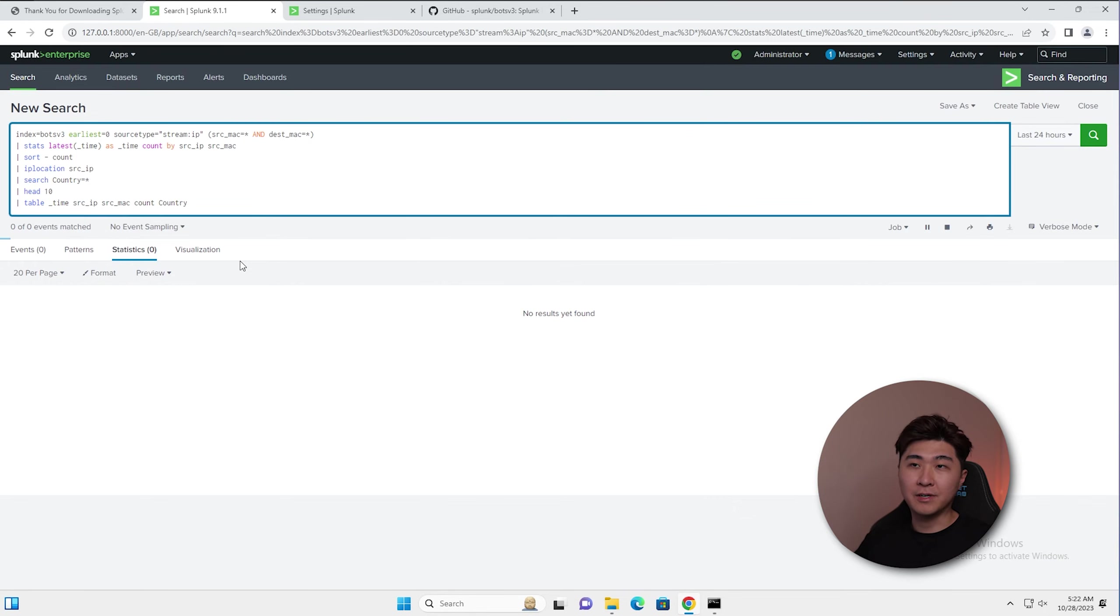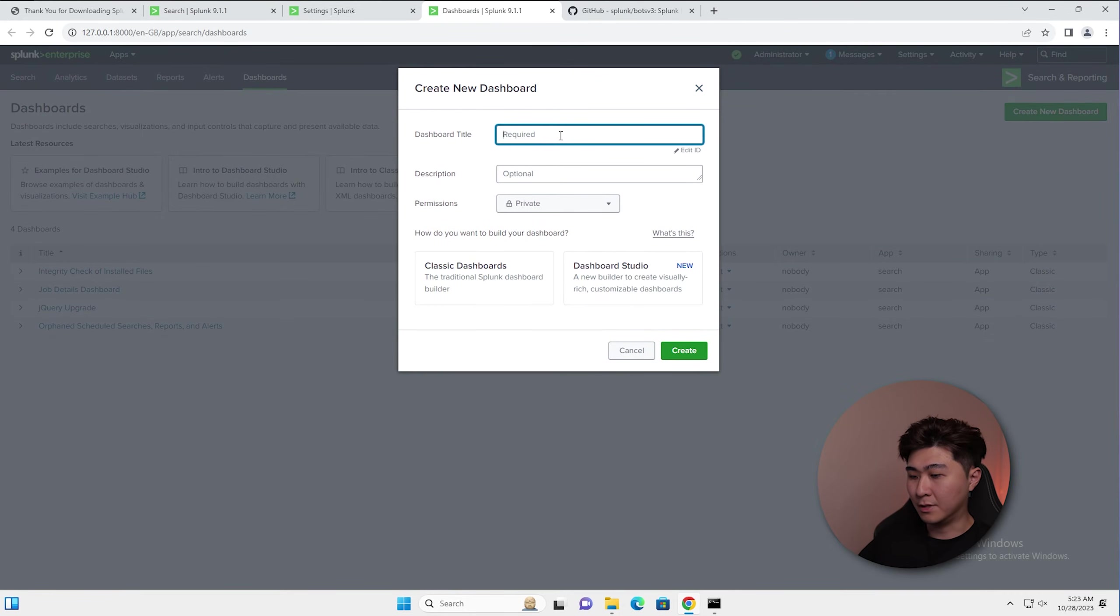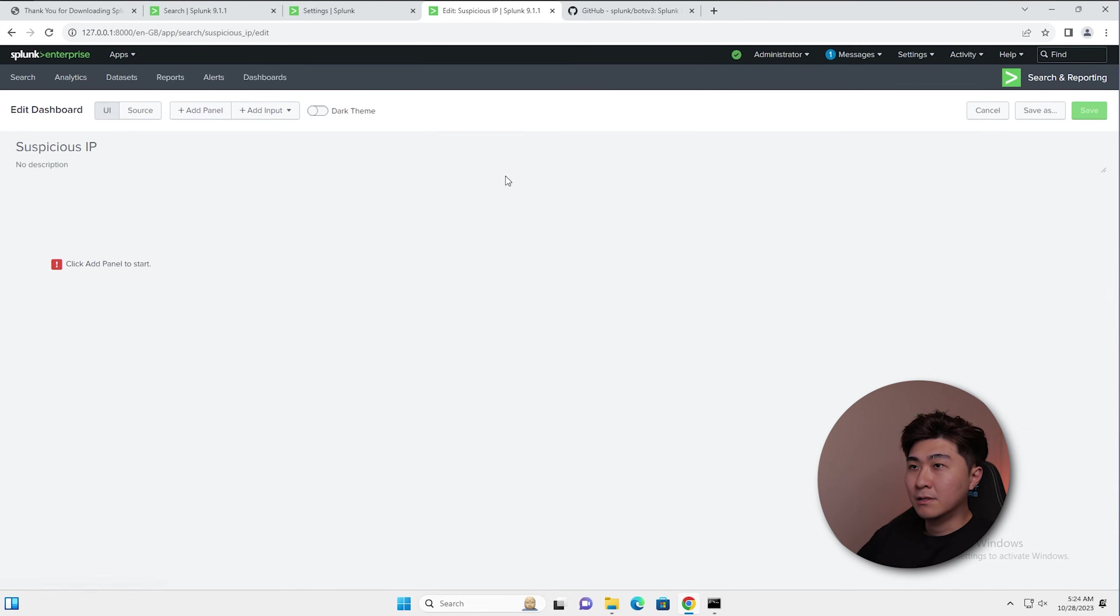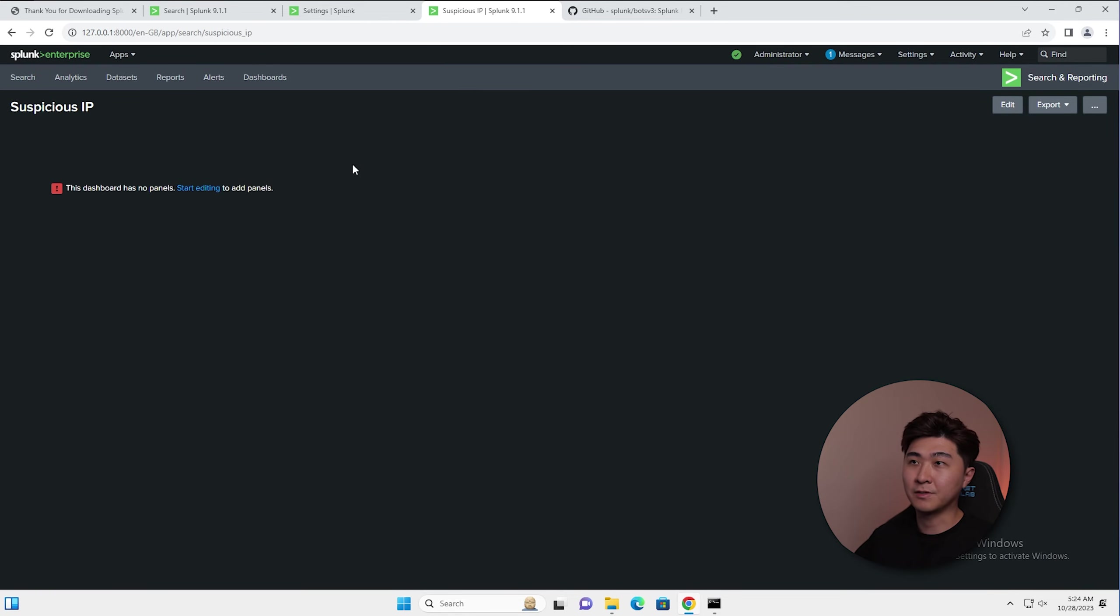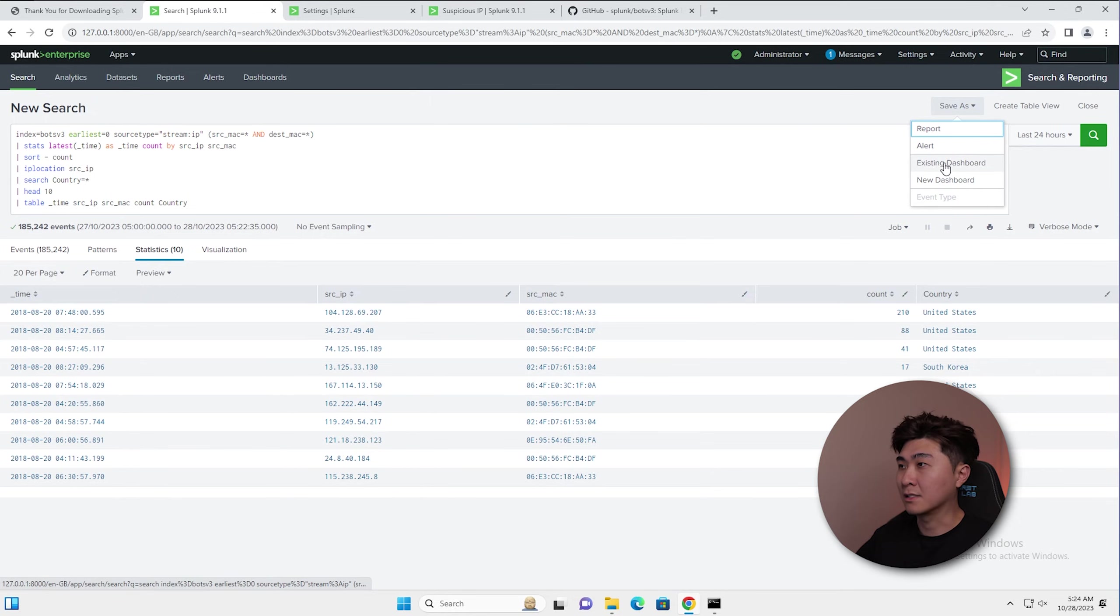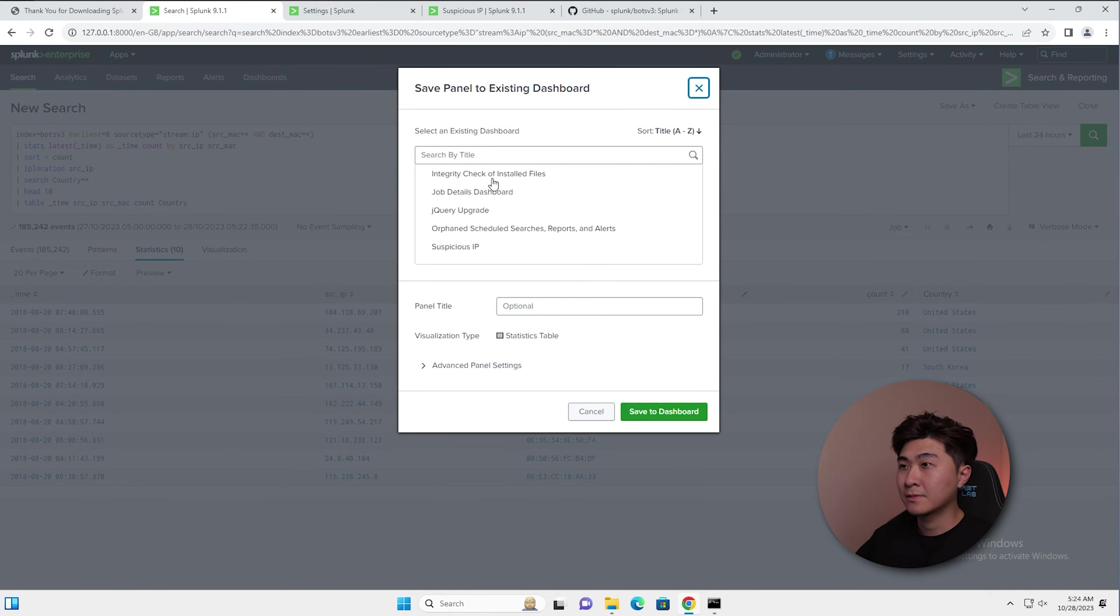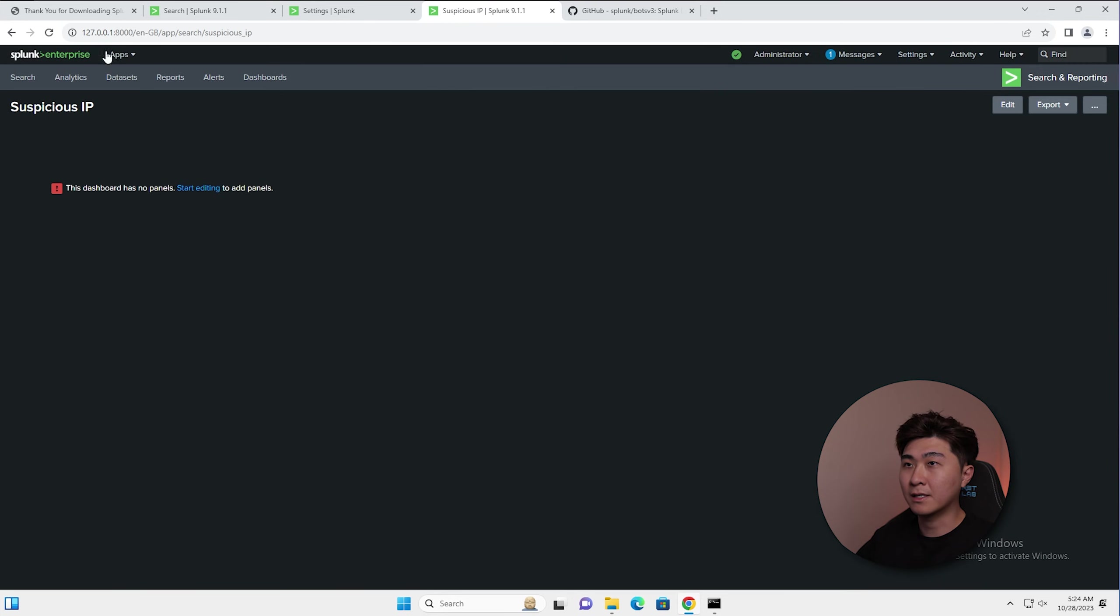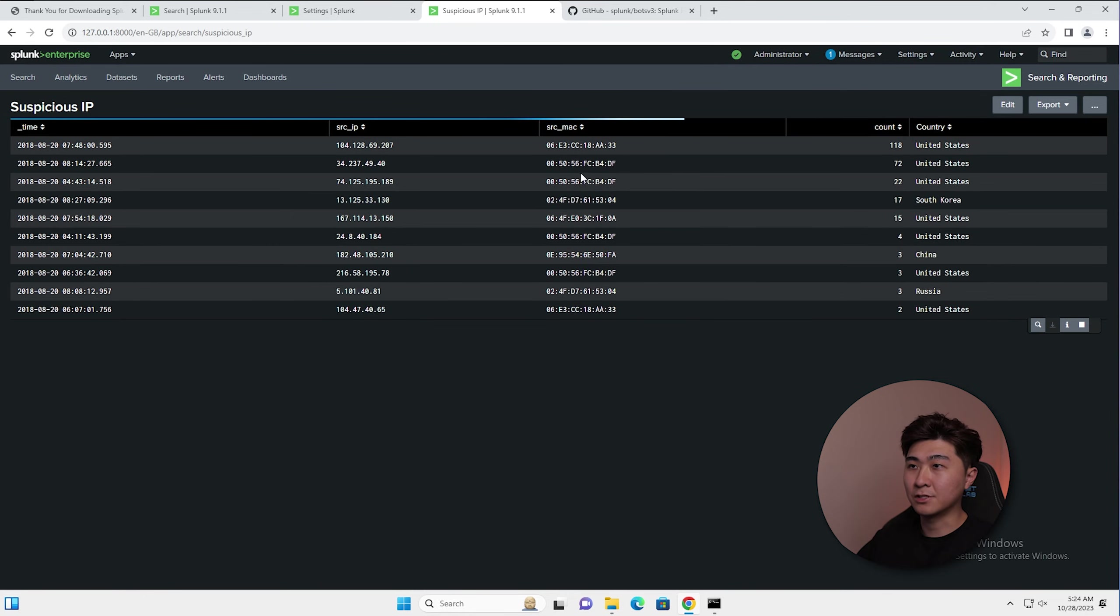Now I'm going to show you how to create a dashboard on this search here. I can create a dashboard and I'll just name it something like suspicious IP. Let's just select classic dashboards because that's just the easiest. Let's enable dark mode because that's easier on our eyes. Now that we have the dashboard created, let's go back to the search and click save as an existing dashboard. And we can find it right here and save the dashboard. Now we can just go back here and do a refresh. And here we can see the exact search here in the panel.